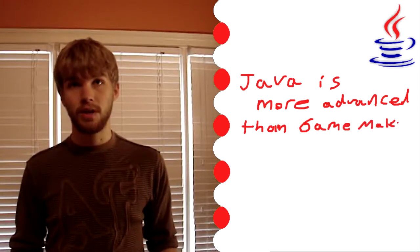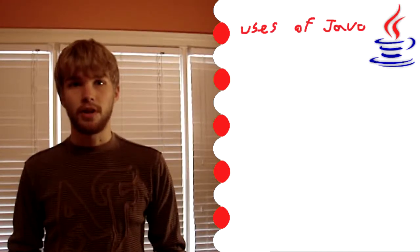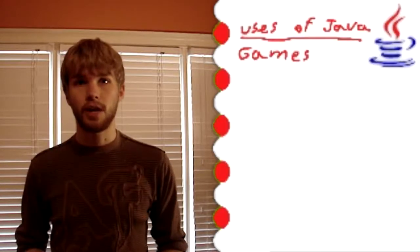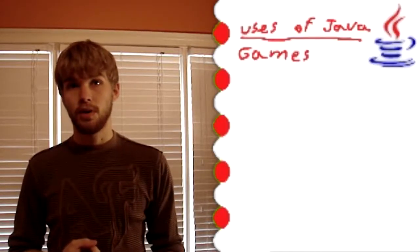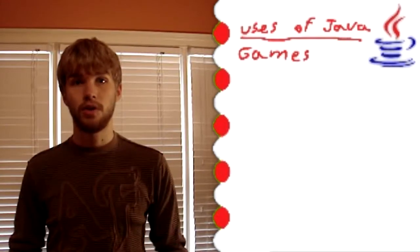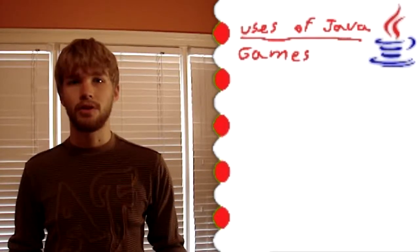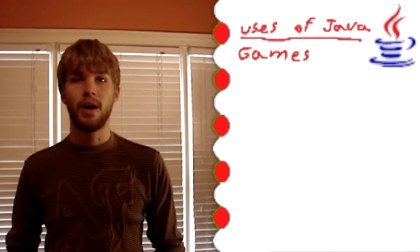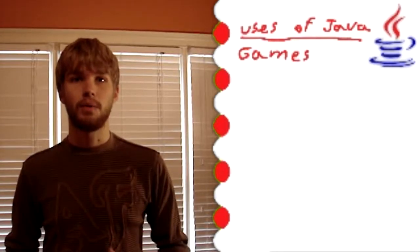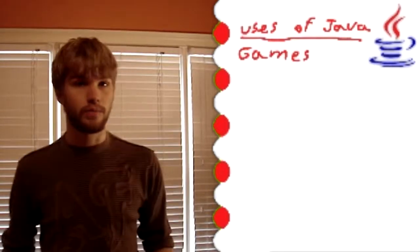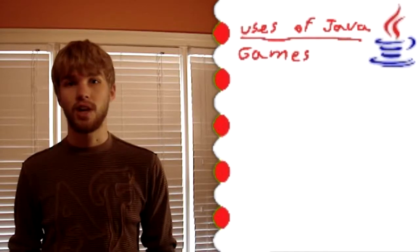For as far as Java being able to make games, Java is a very good program for making games. Some examples of games made in Java are Minecraft and RuneScape. Minecraft has 8 million registered players right now, and RuneScape has 175 million registered players right now. There's a lot of money being made as far as gaming goes.